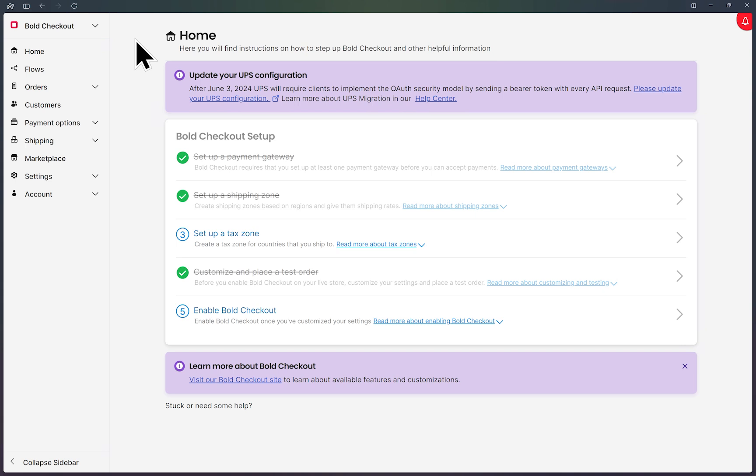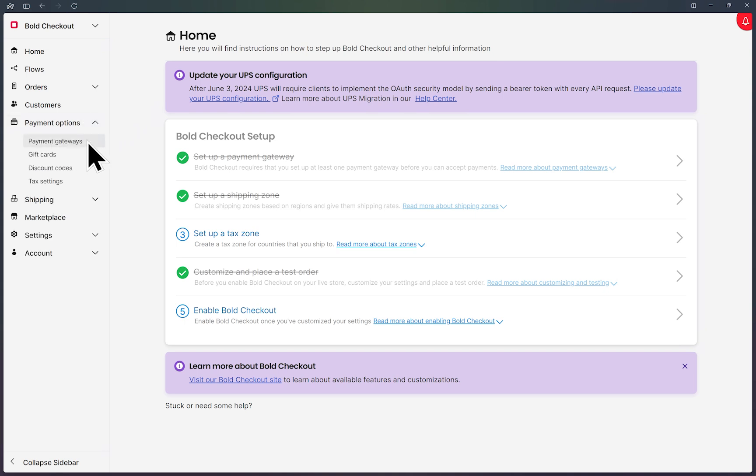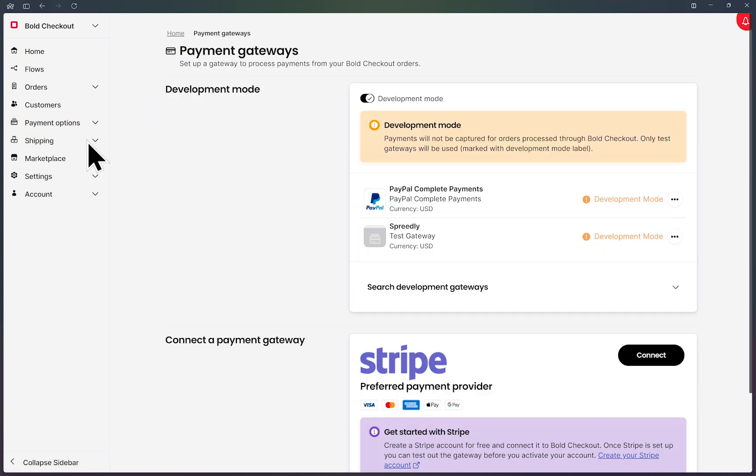Let's get started in enabling Fastlane in your PayPal integration using Bold Commerce. In your Bold Checkout dashboard, click on payment options on the left menu and then click on payment gateways.